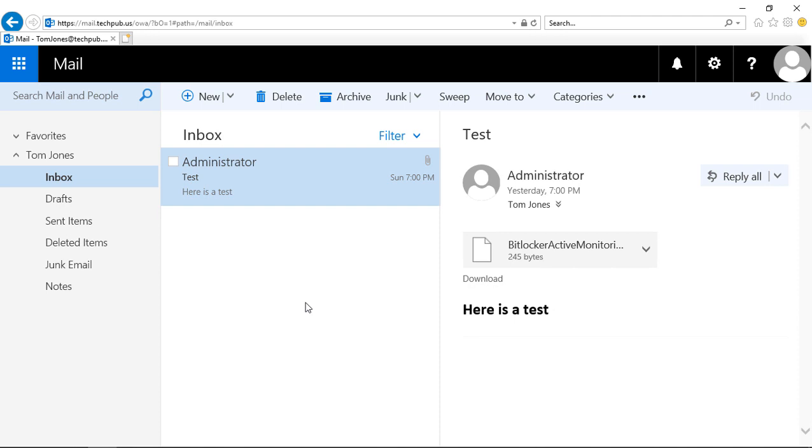So that is how we can recover items that have been permanently deleted in Outlook Web App 2019.